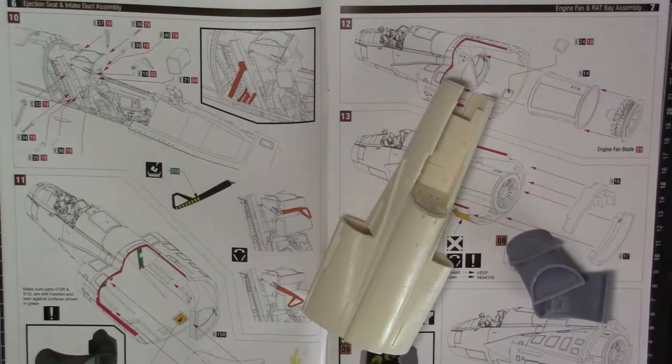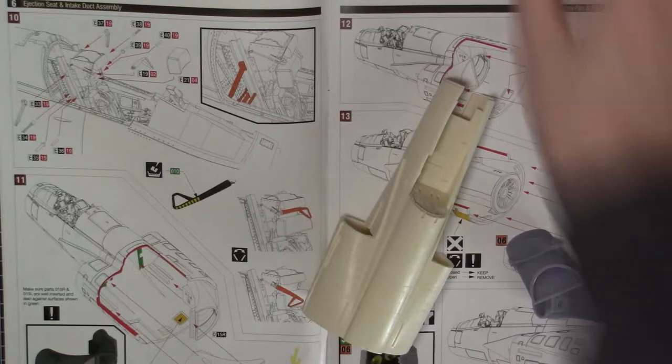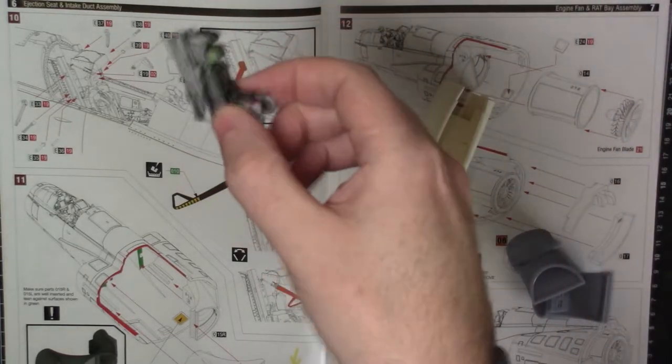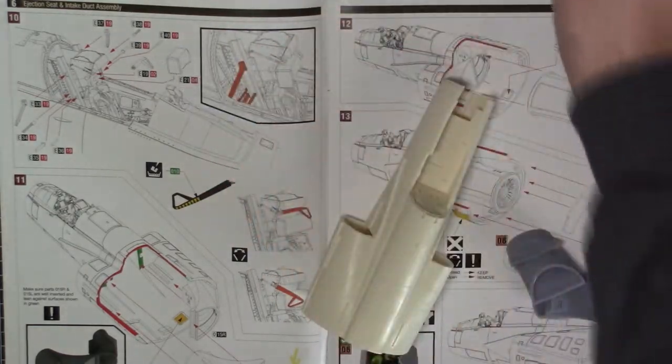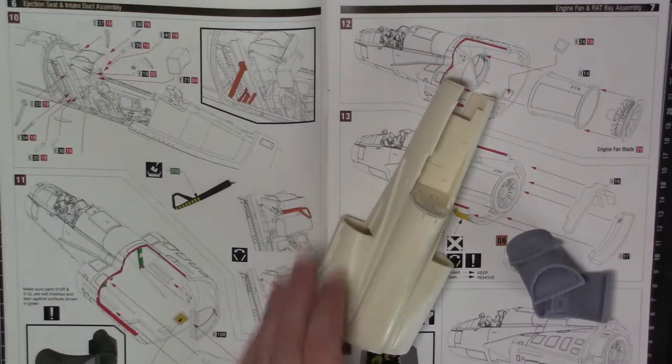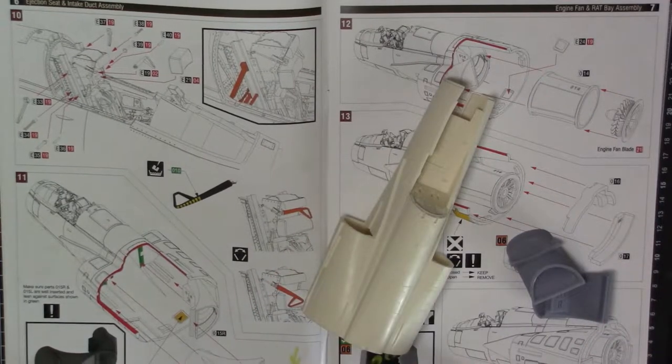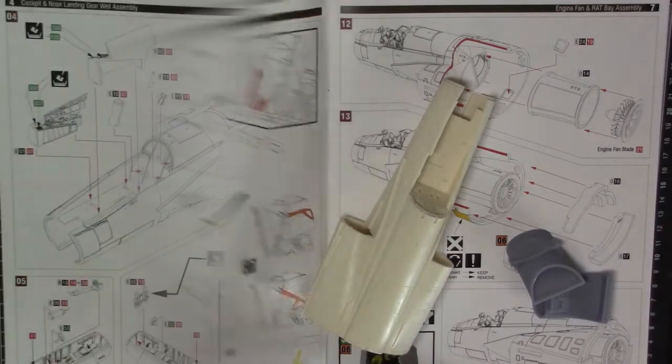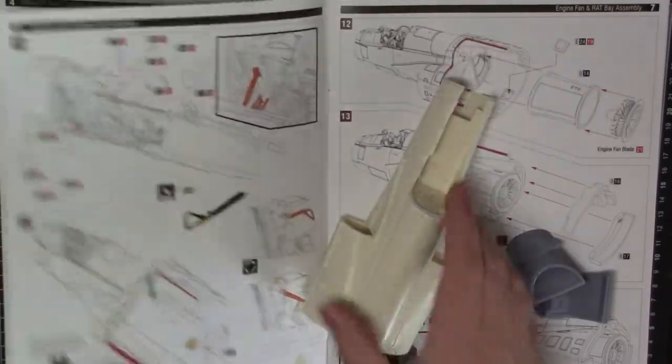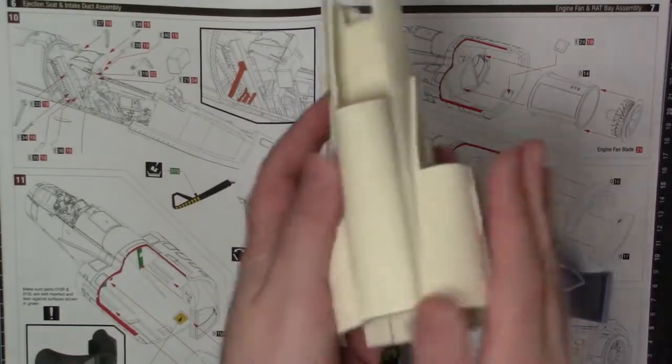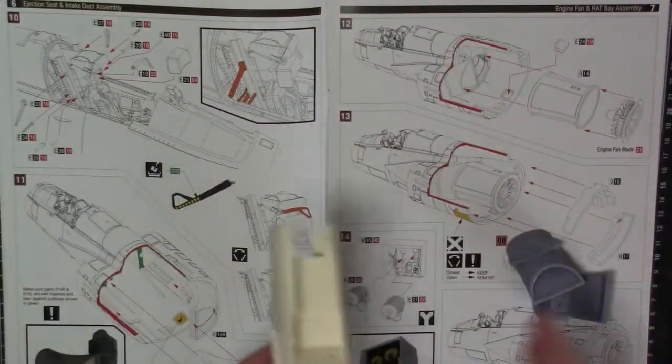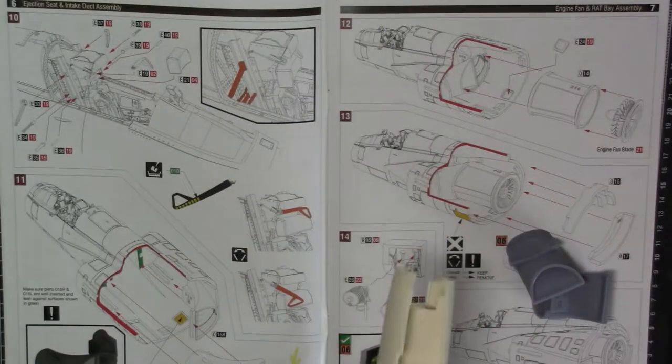All right, welcome back. So last time we did the seat looking very cool. This time we're going to work on, we skipped a few pages forward as I mentioned last part. We're not going to do the cockpit tub. We're going to work more on the main assembly back here and that's the intake duct assembly.